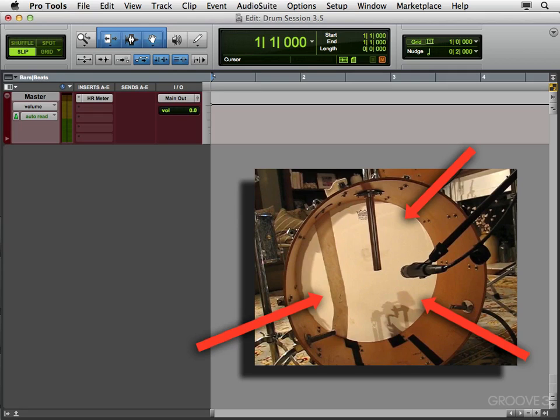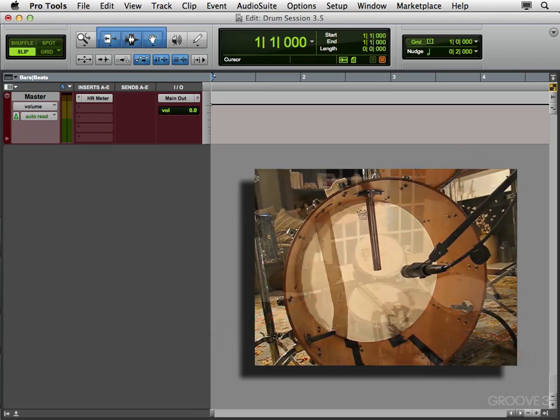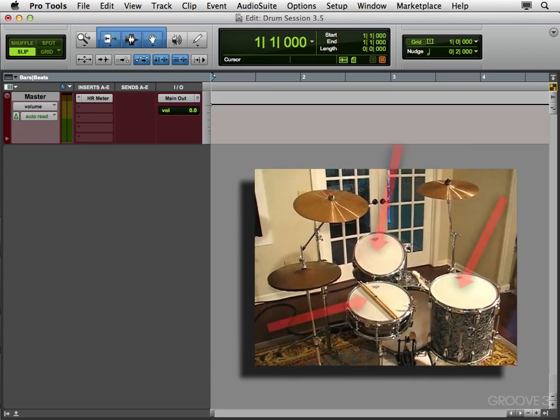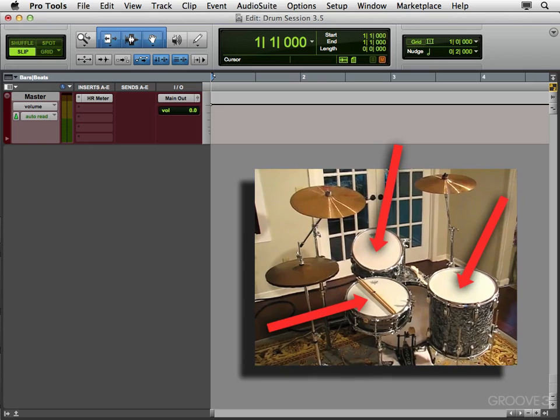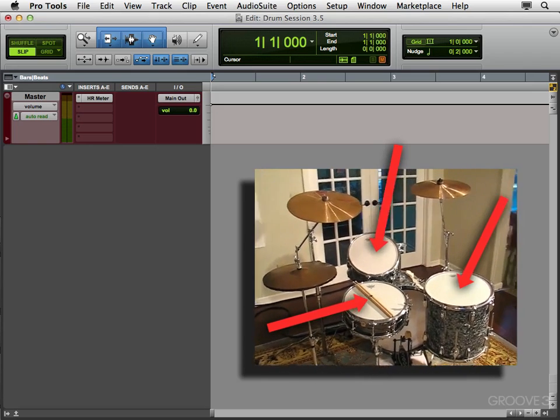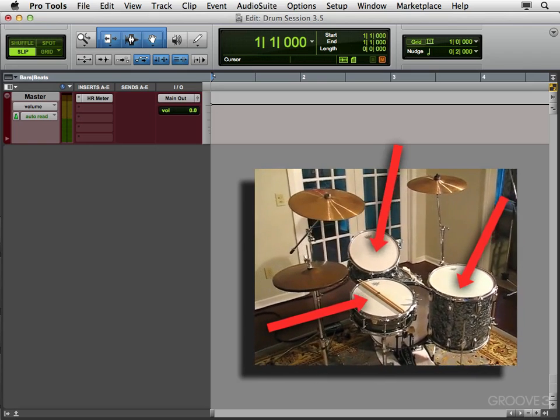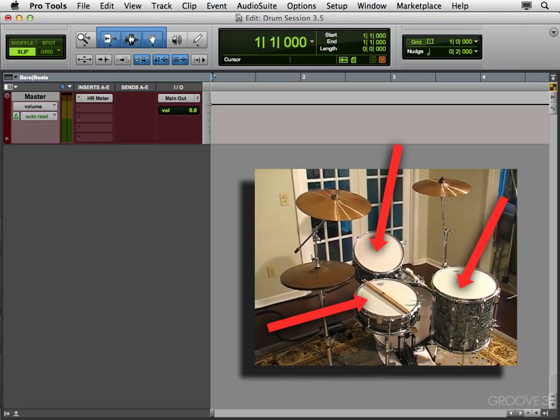But we're just using the single ply head, so we'll probably put a pillow or some dampening in there, just so it doesn't sound too live. Now for the snare and toms, we're going to want to use new heads. I recommend the Coded Ambassadors, by Remo.